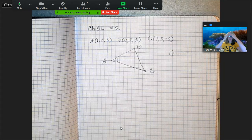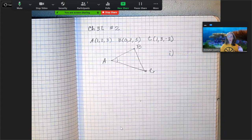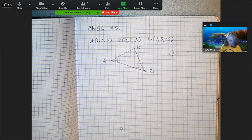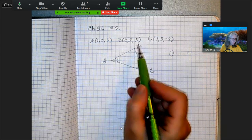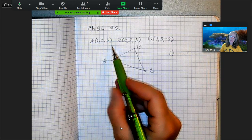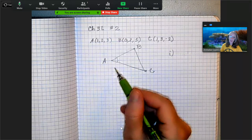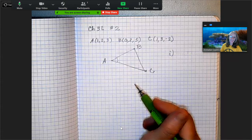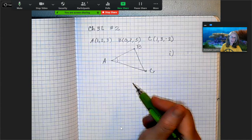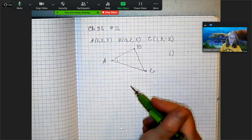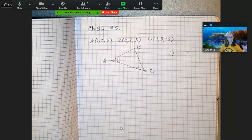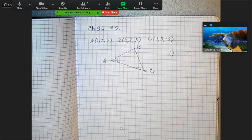I've been asked to make a helper video for section 3L problem number two. This problem gives you a triangle with the coordinates of three vertices in three-dimensional space. I did not draw a triangle in three-dimensional space — my triangle is totally not to scale. I just drew a generic triangle to help get started.